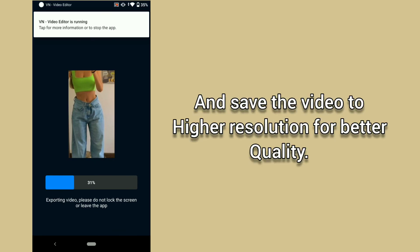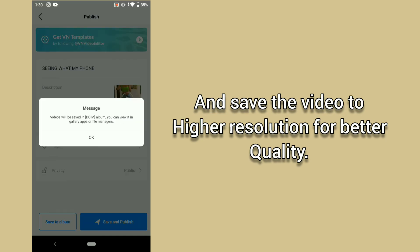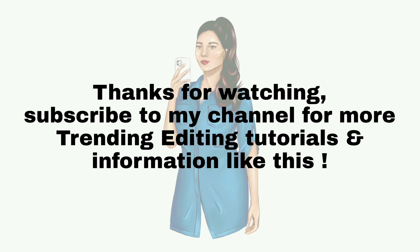And save the video to higher resolution for better quality. Thanks for watching, subscribe to my channel for more trending editing tutorials and information like this.